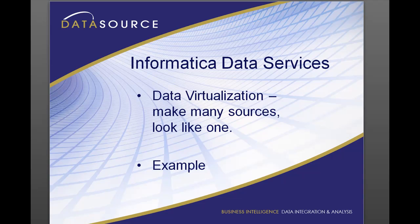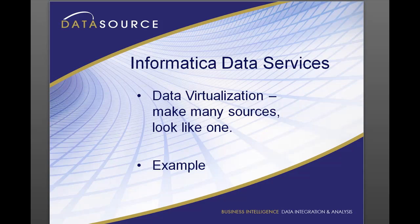Hi, thanks for watching Data Source TV. In this video we're going to cover Informatica Data Services. It's Informatica's data virtualization offering.